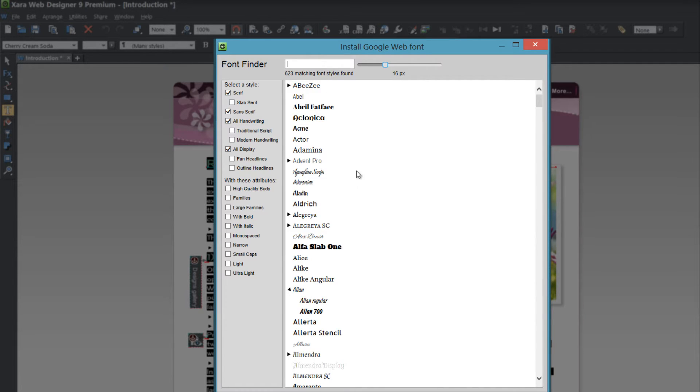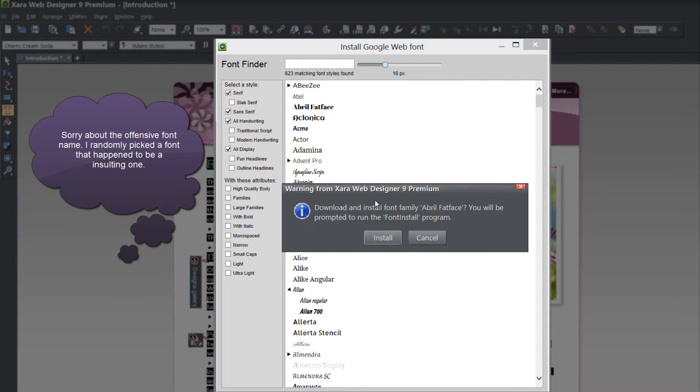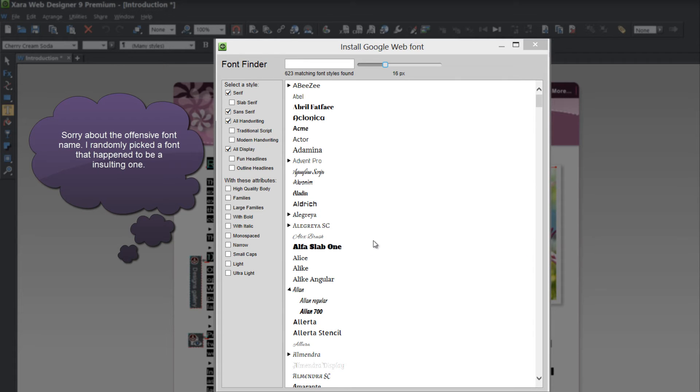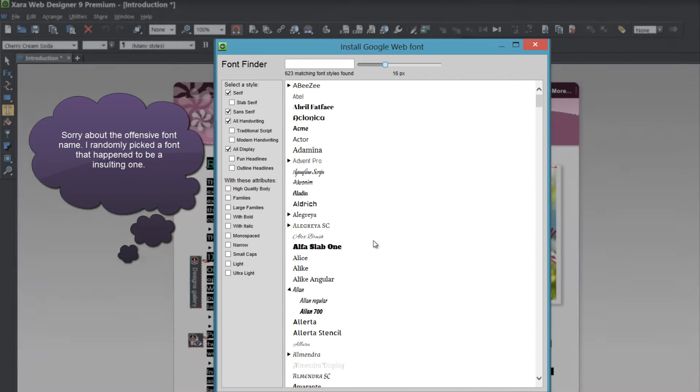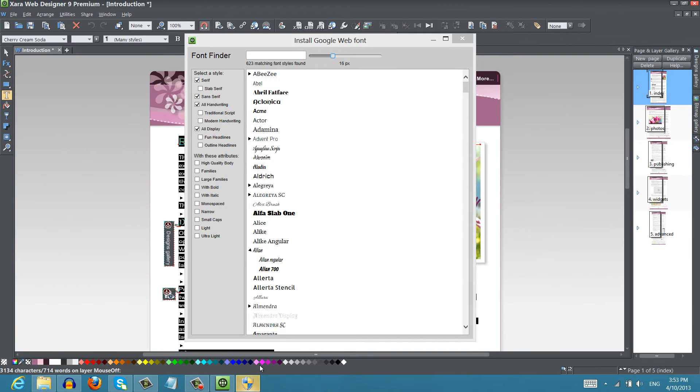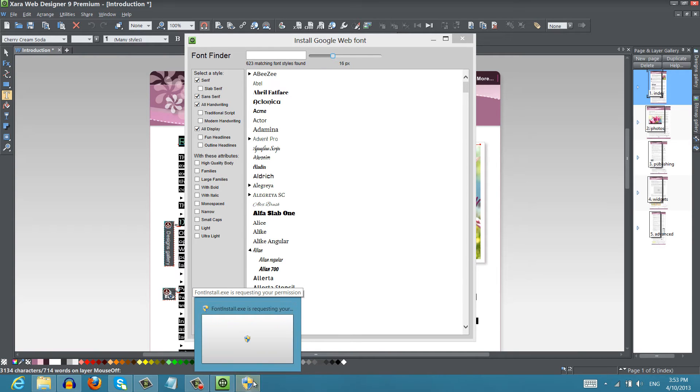I'm going to go ahead and install Abril, Abril Fatface. So let's go ahead and install that and you'll see that it says download and install font family Abril Fatface. You'll be prompted to run the font install program. So let's go ahead and install that and when I click that it's going to bring up an option here at the bottom of my screen that's letting me know hey do you want to install this. So I'm going to go ahead and left click that.